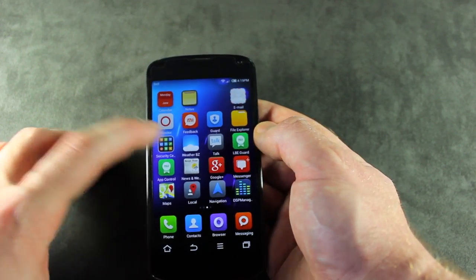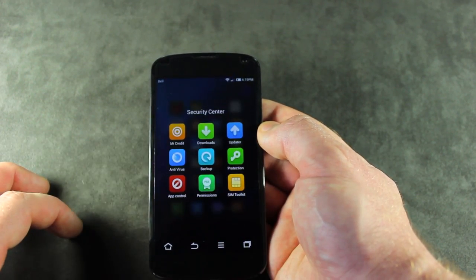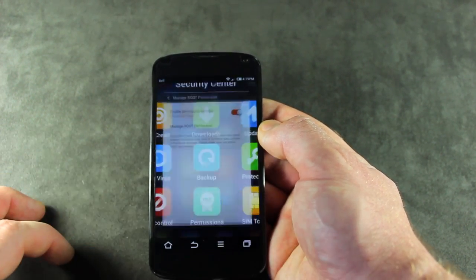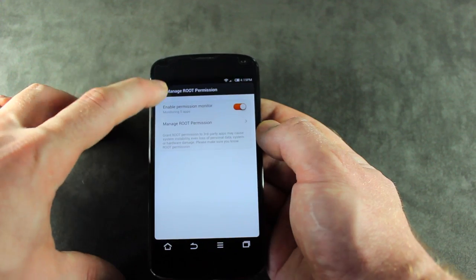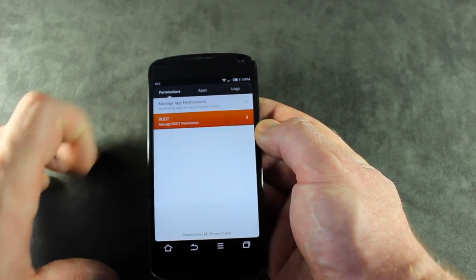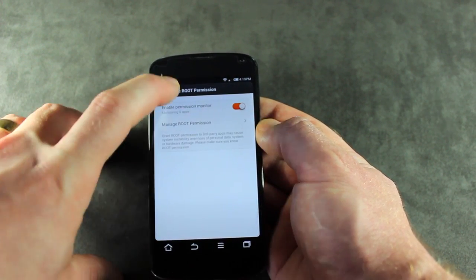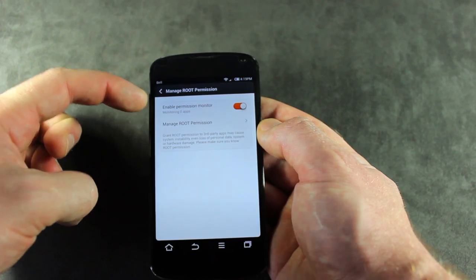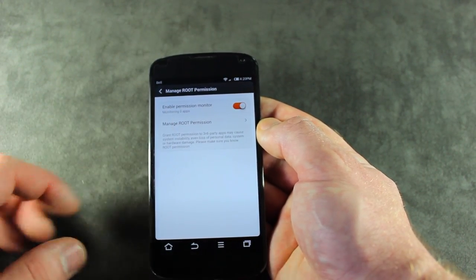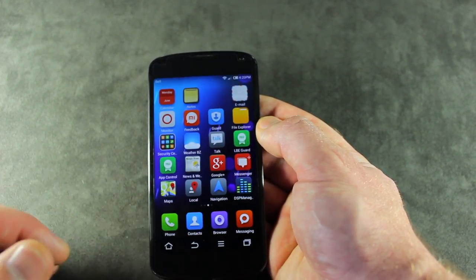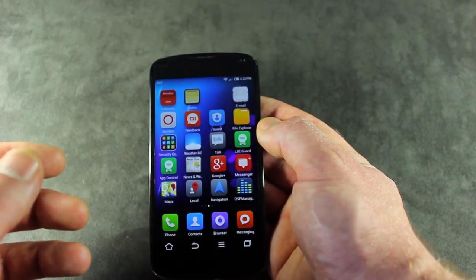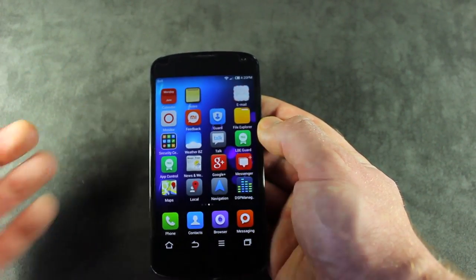Jump into Security. When you first flash this ROM, you're going to want to jump into Security Center, tap on Permissions, click on Root Permissions, and make sure you enable the Permission Monitor toggle. That will give your applications that require root access the ability to get root access.